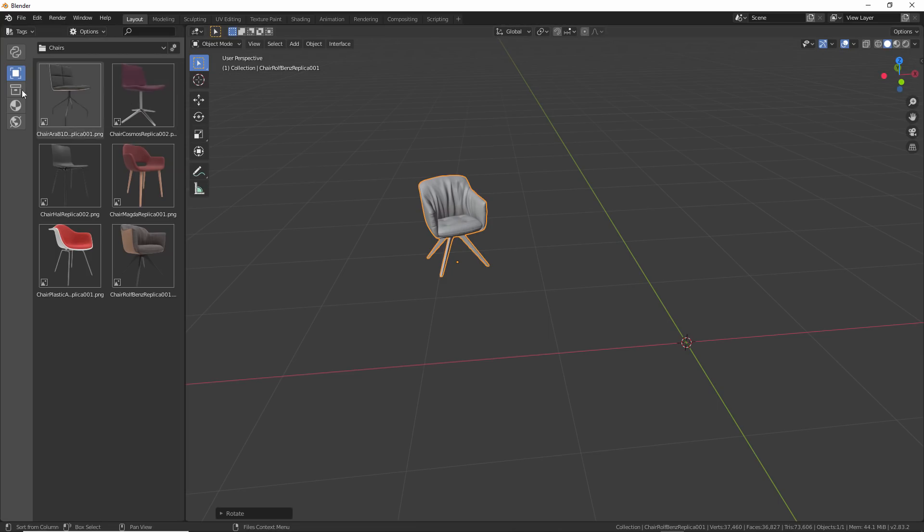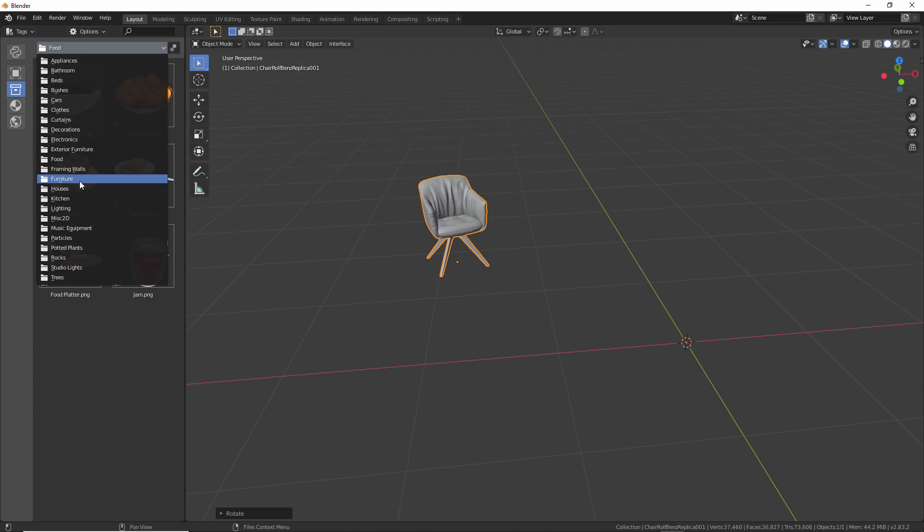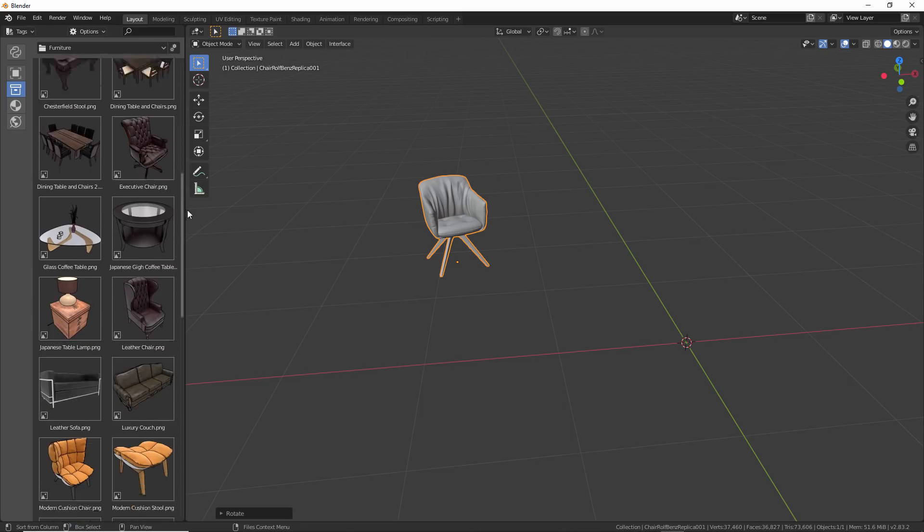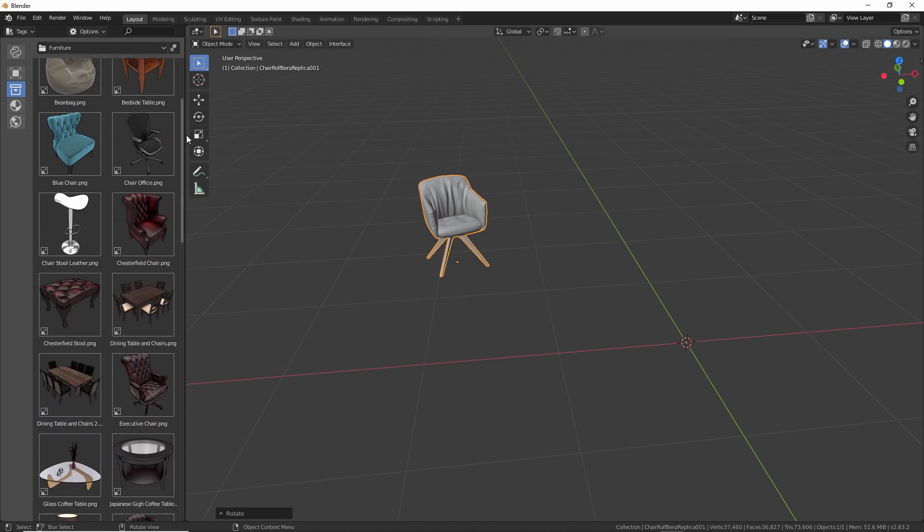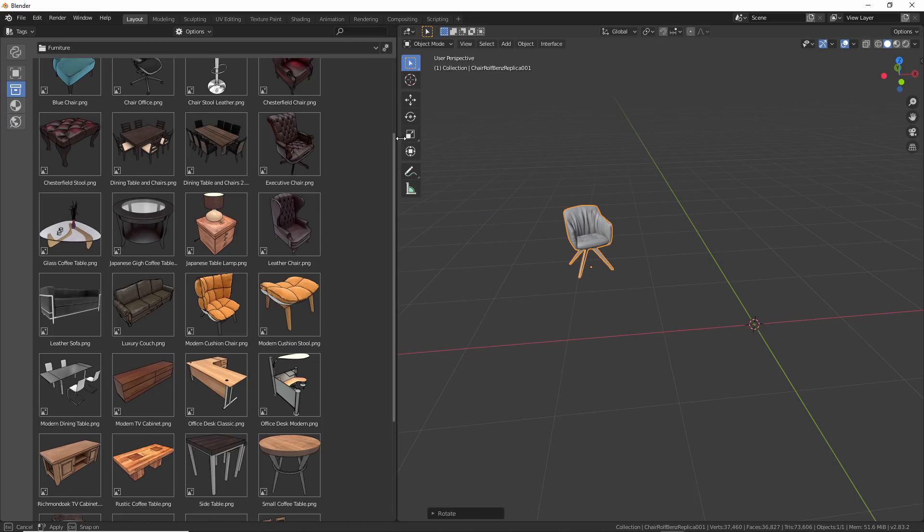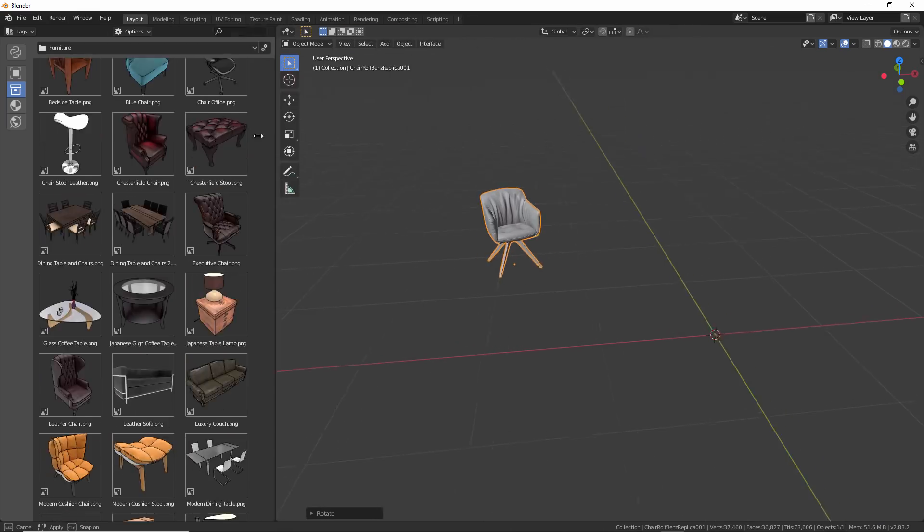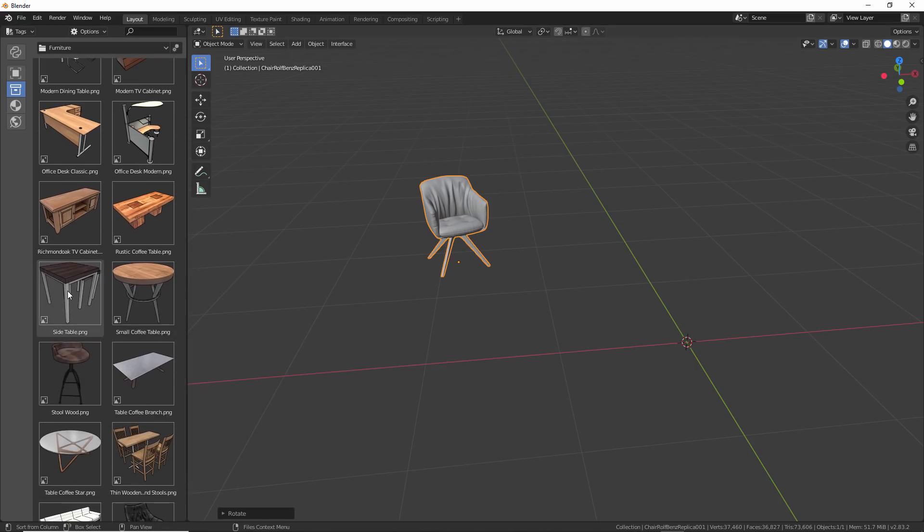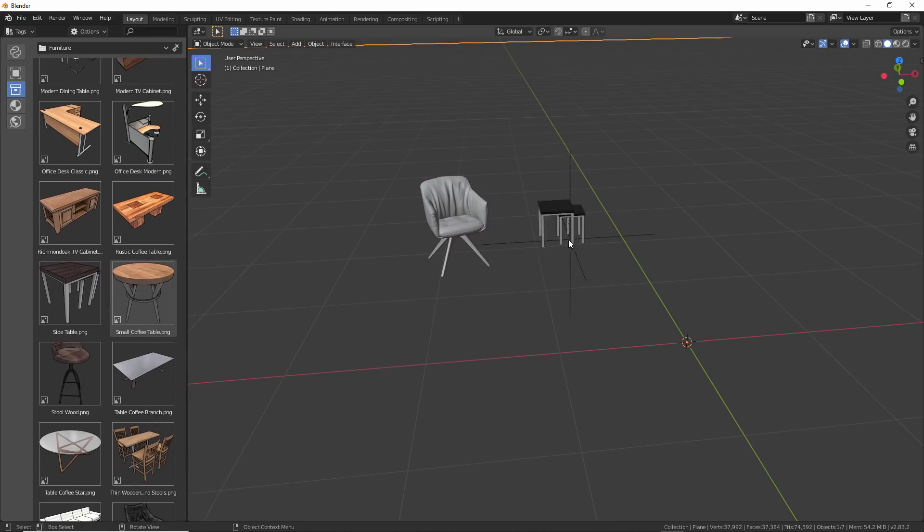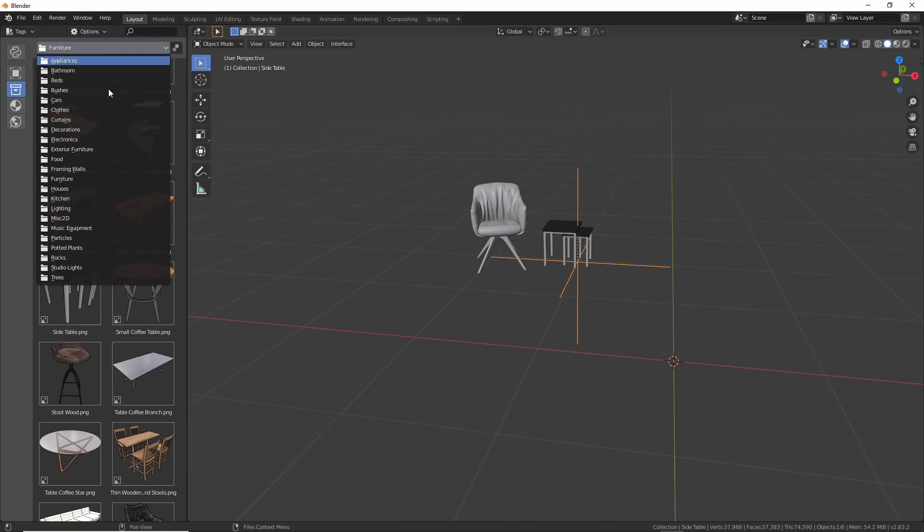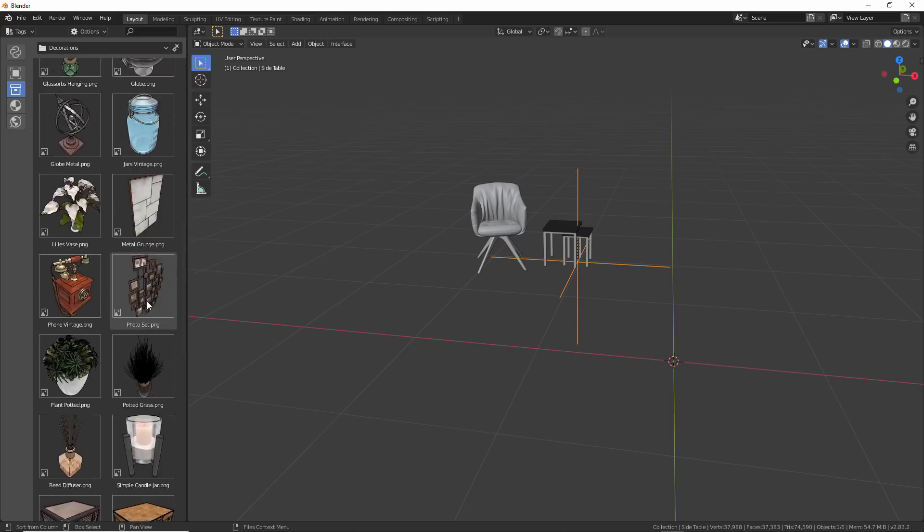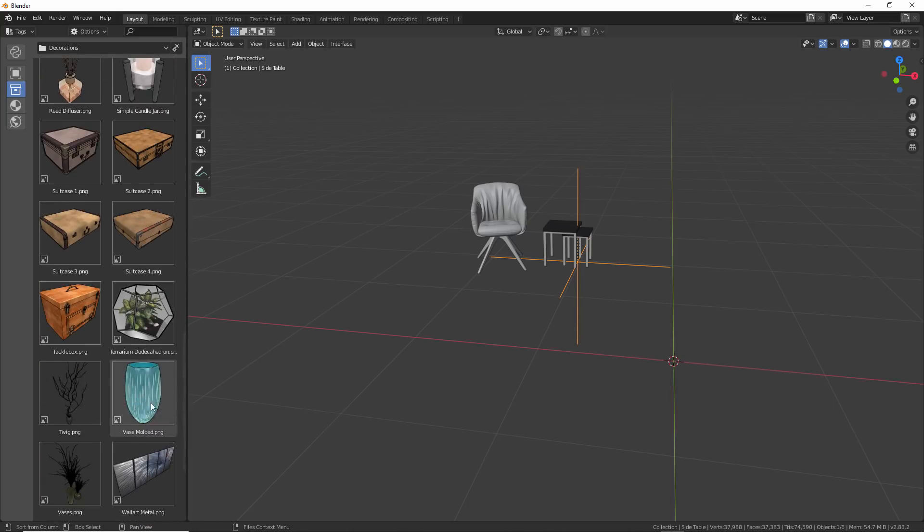The collection library is going to work very similar to where I've got the same sort of categories here that I can browse between. If I go to furniture, I can see all the different assets. And if you have a lot of assets, of course, you can always change how many previews are being displayed to you. And when you want to add an asset, here, let's go and take this side table, drag it in. And of course, it's just going to automatically position that.